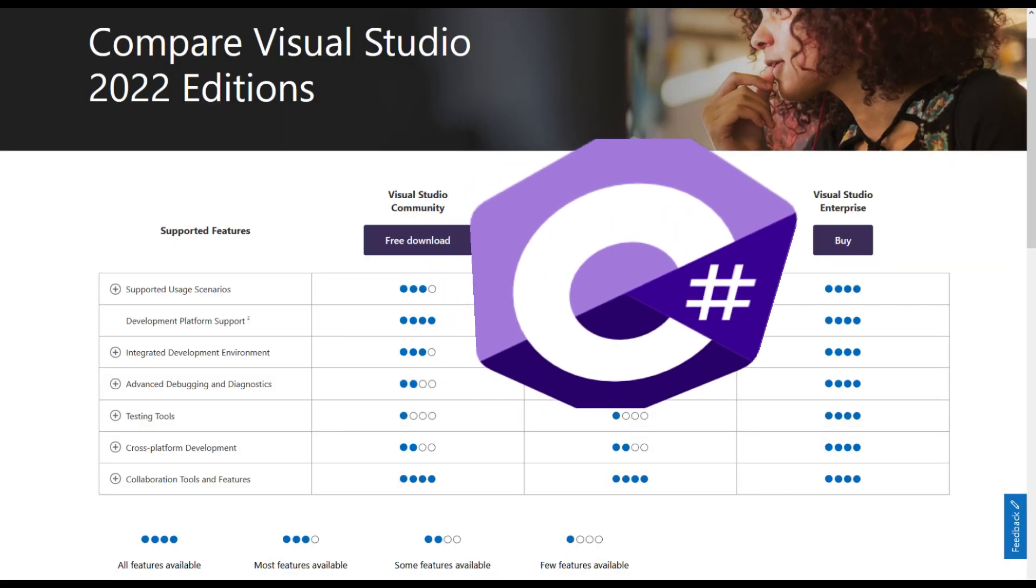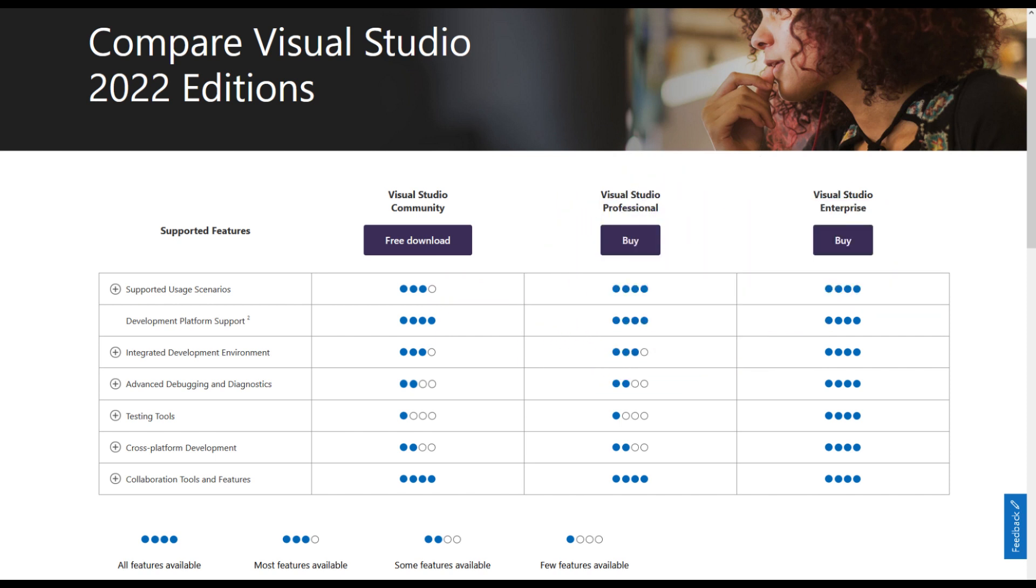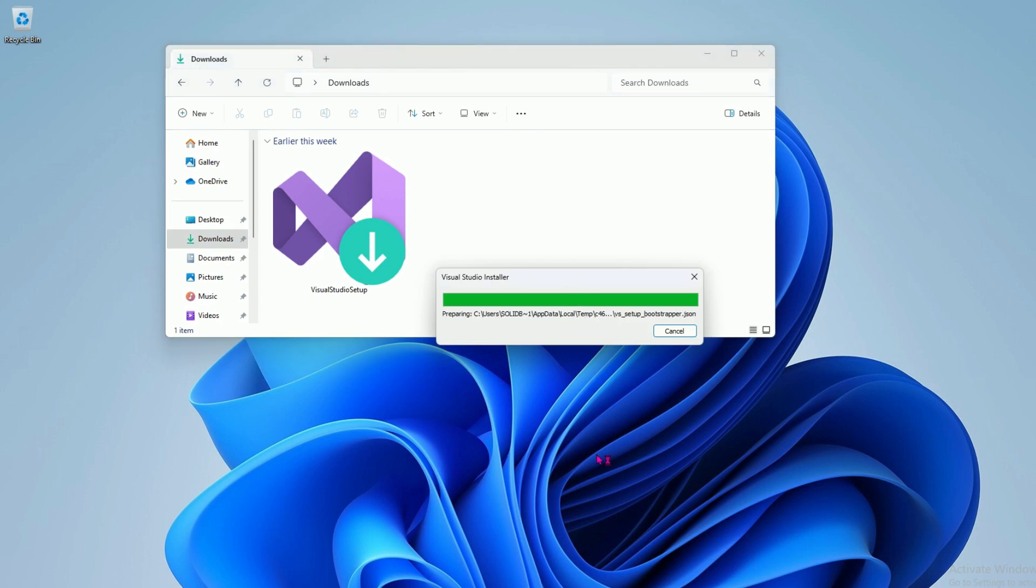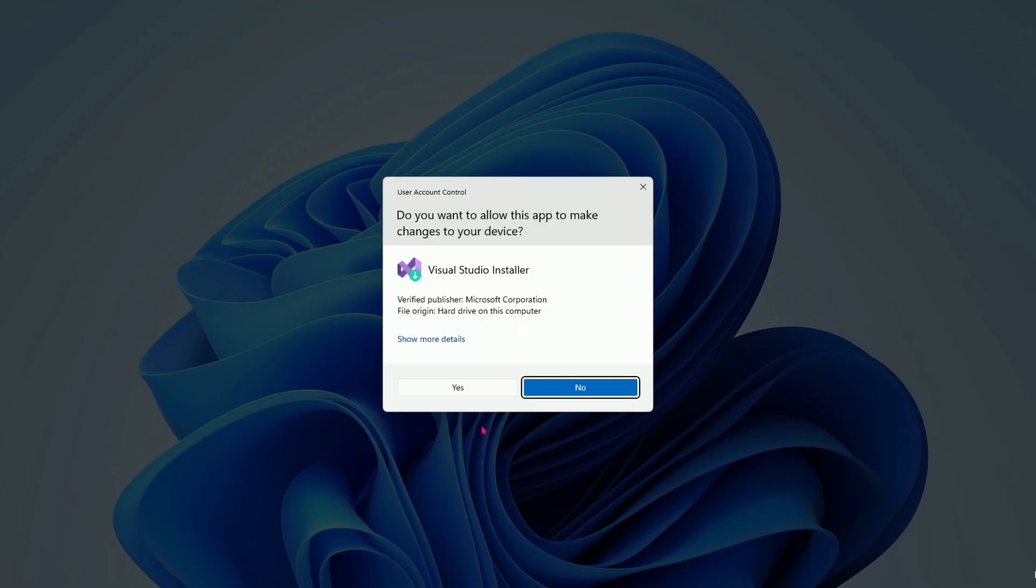While there are different versions of Visual Studio, the Community Edition is simply perfect for individual developers. After downloading the installer, go and run it.